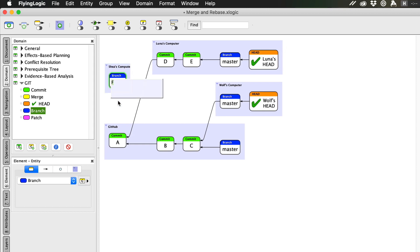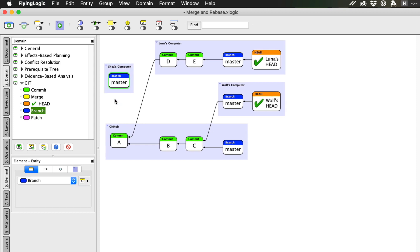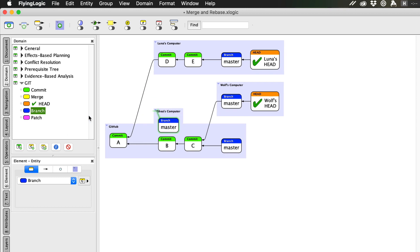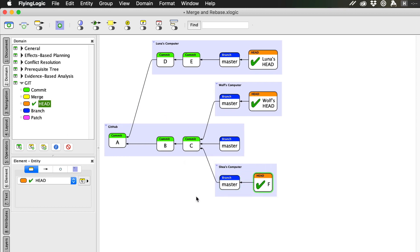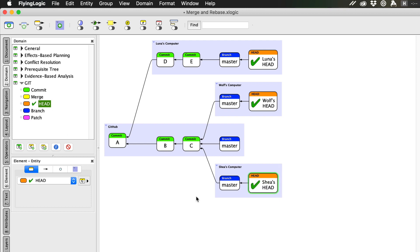She gets her own master branch and head pointer. Shea gets to work and adds a couple commits of her own, F and G.